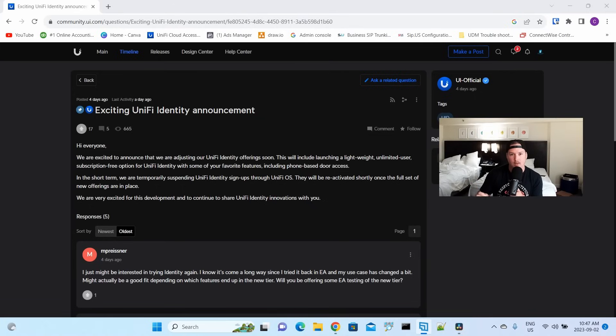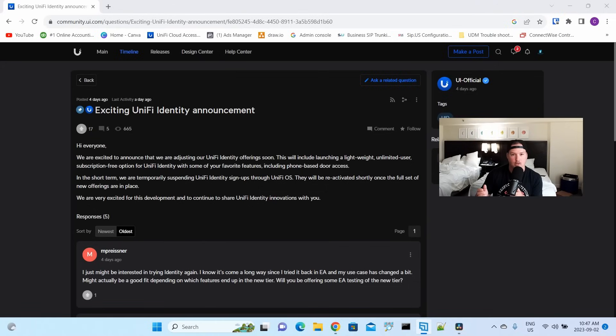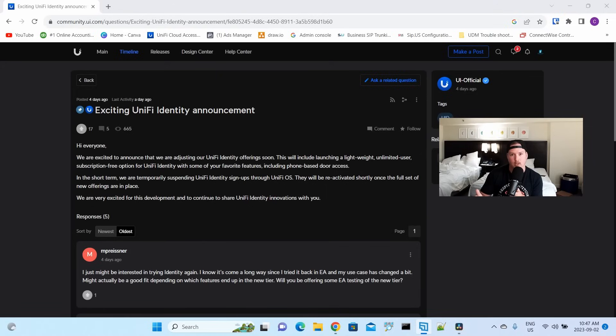Now for me, really the only thing that I did with UniFi Identity was using UniFi Access so that I could give my customers the mobile unlock feature. So this is really gonna help me out. Most of the sites that I did before were grandfathered into that 50 users and three doors, and we didn't have a ton of people going over the three doors.